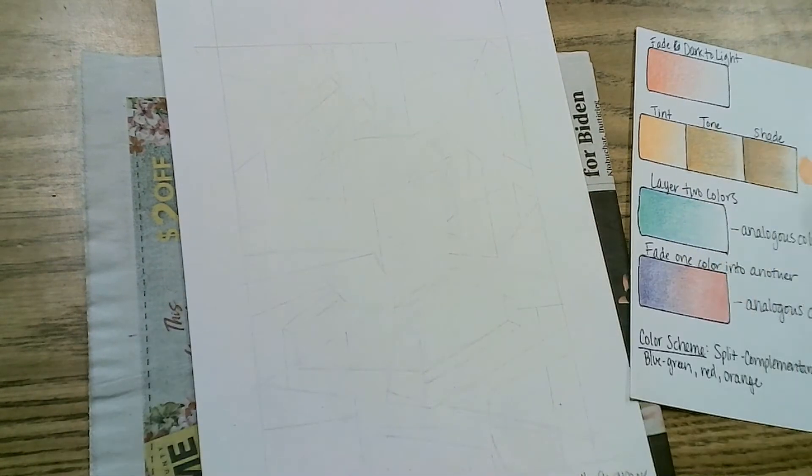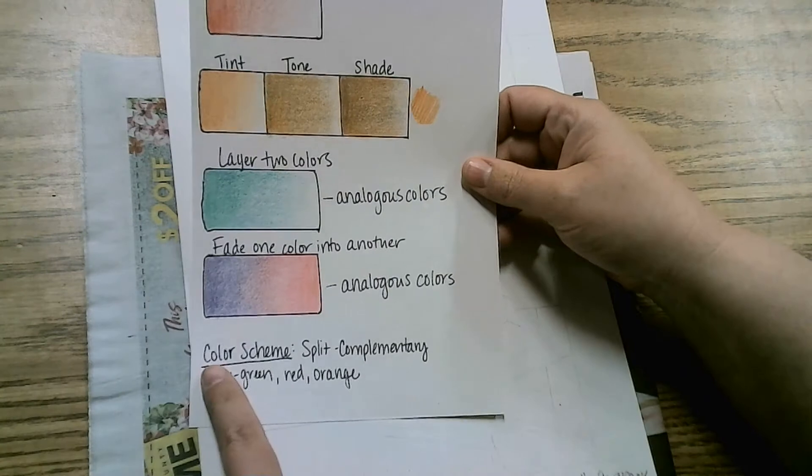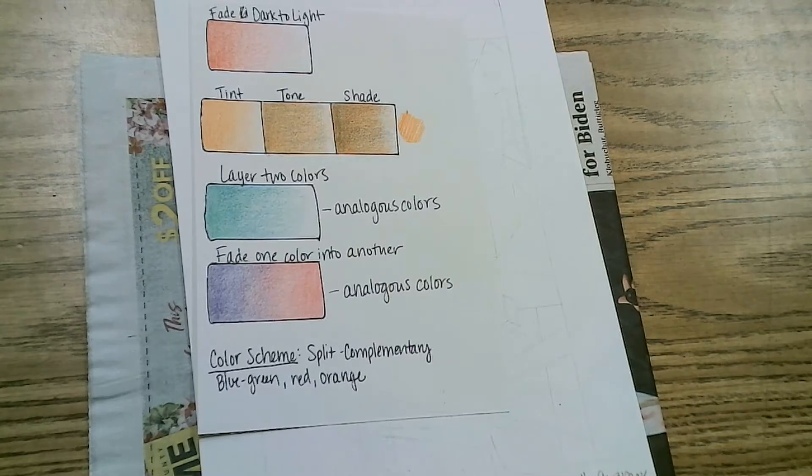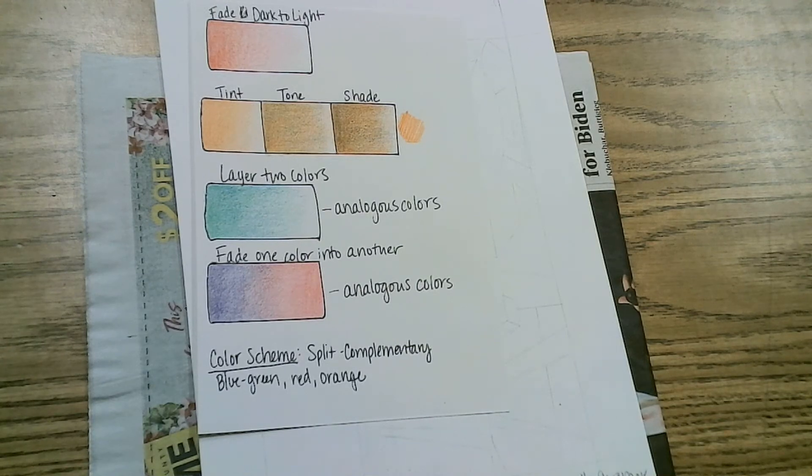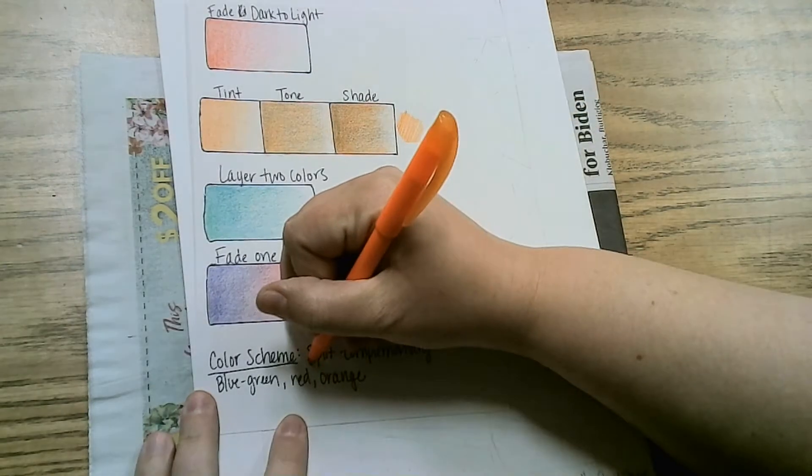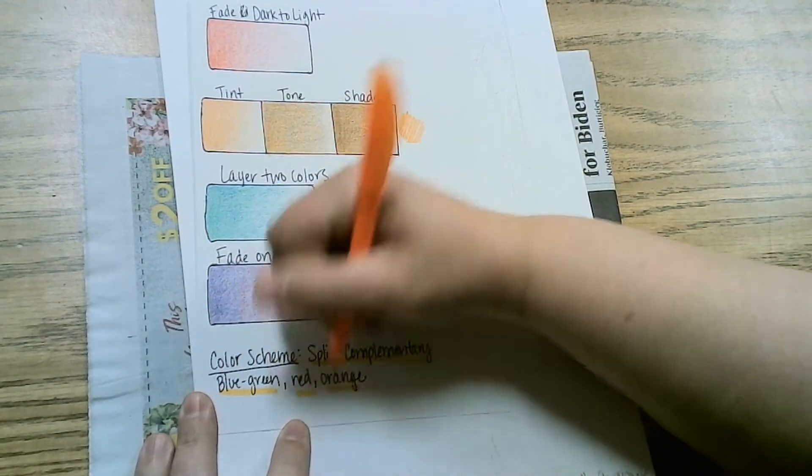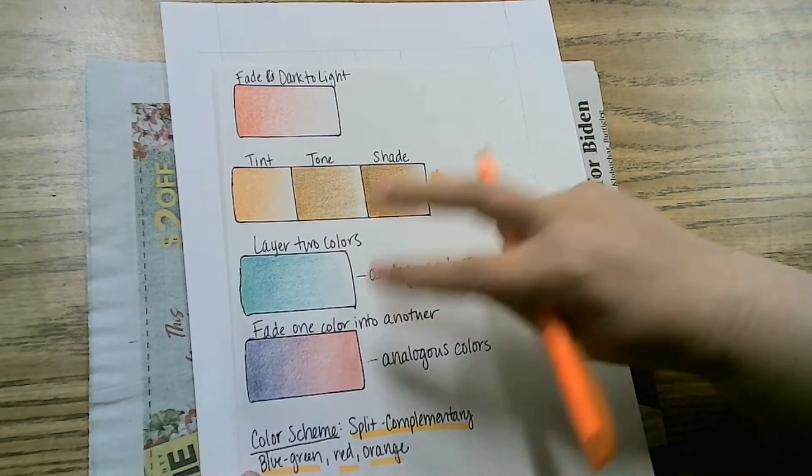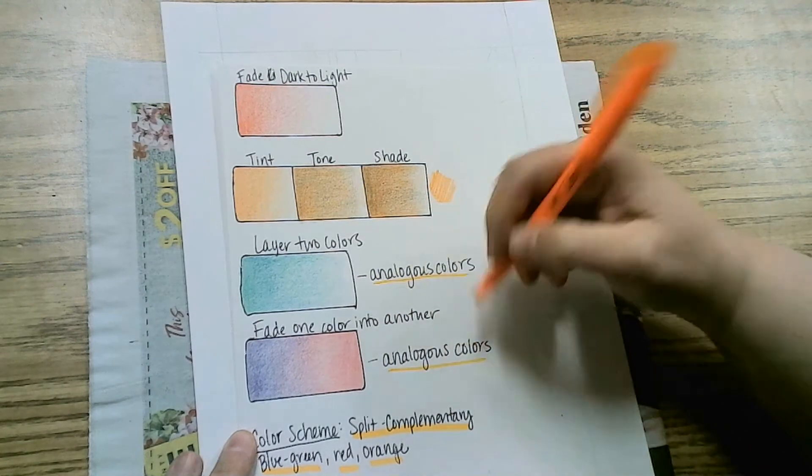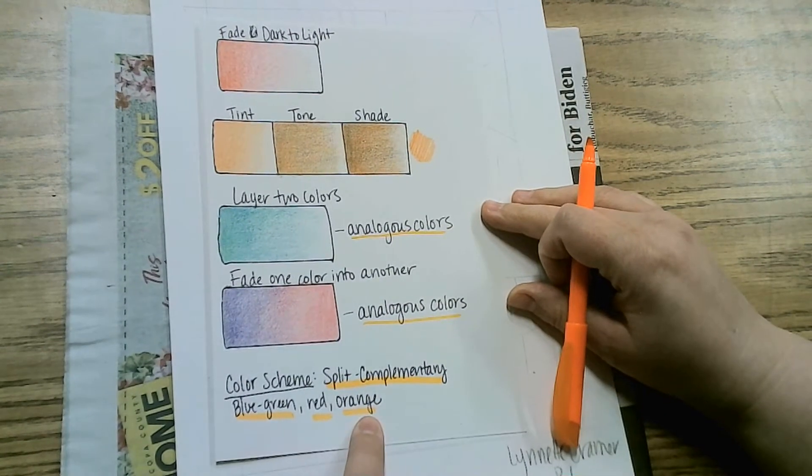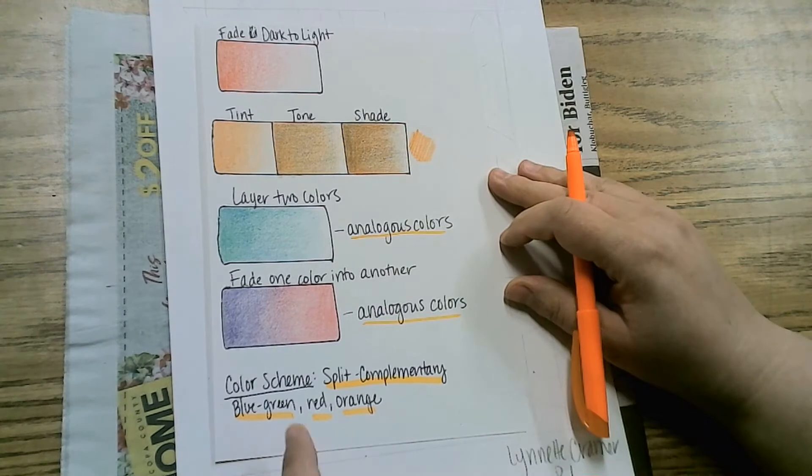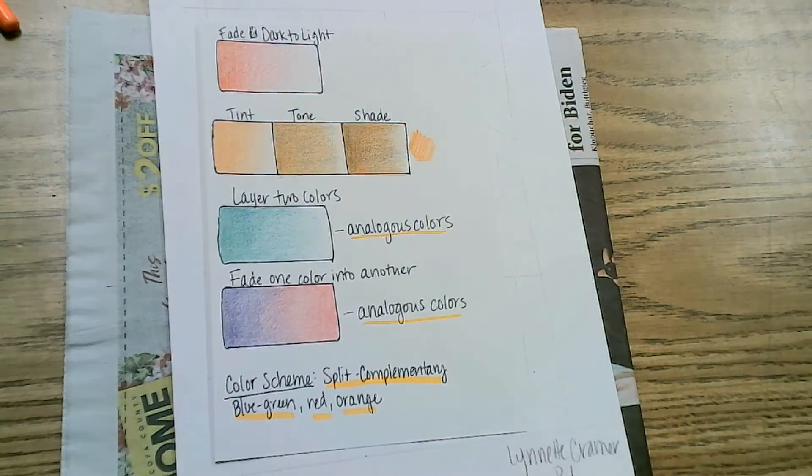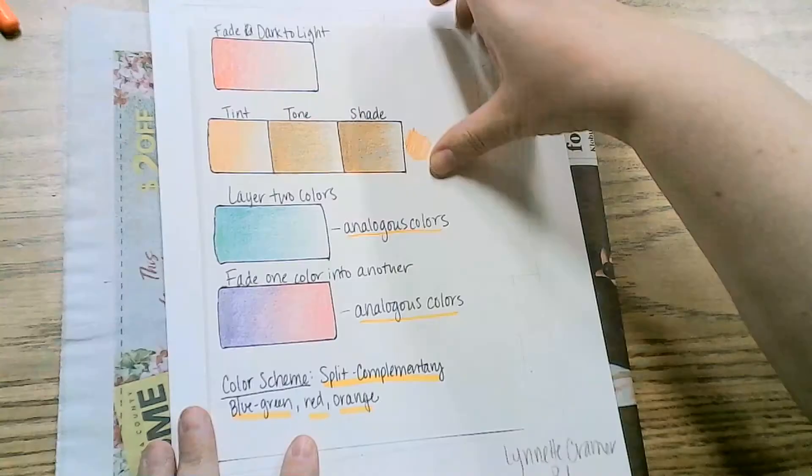On my technique paper I said my color scheme was going to be split complementary and I'm going to use the colors of blue-green, red, and orange. So I'm primarily sticking with all of those. This is part of your grade. But in these two techniques you can use analogous colors. So if I wanted to fade orange into yellow I could, or orange into red because they're next to each other on the color wheel, or I could actually use pink as well. But when you look at your overall drawing you should only see the colors in your color scheme.